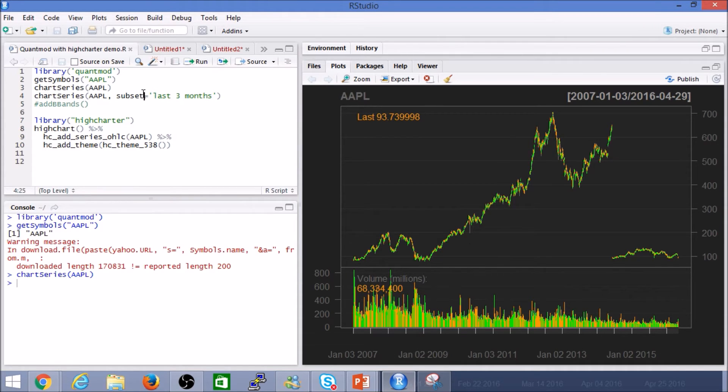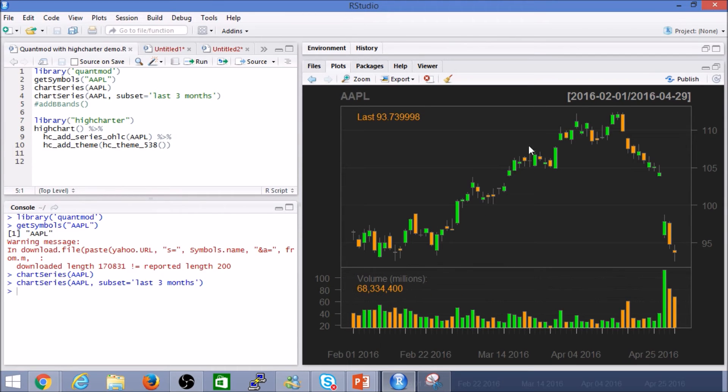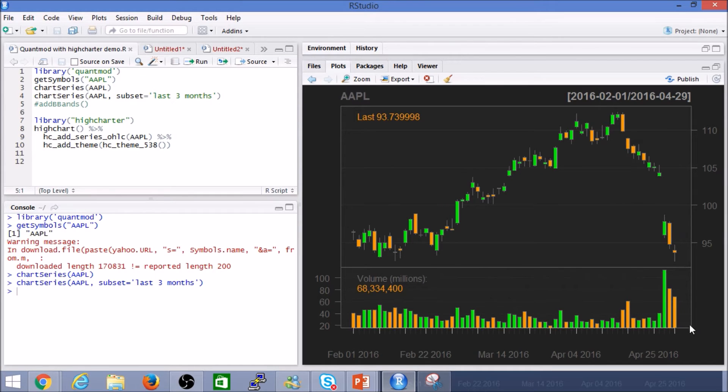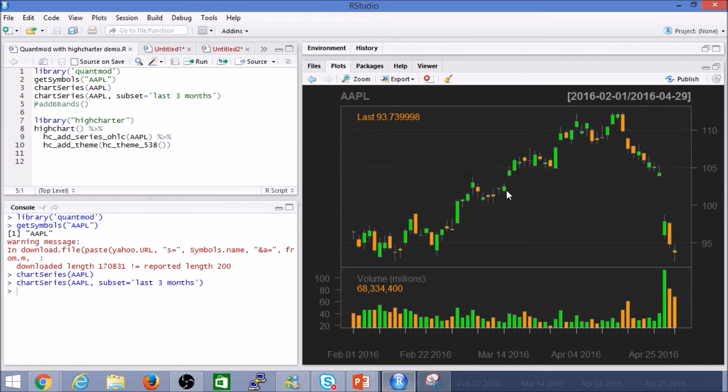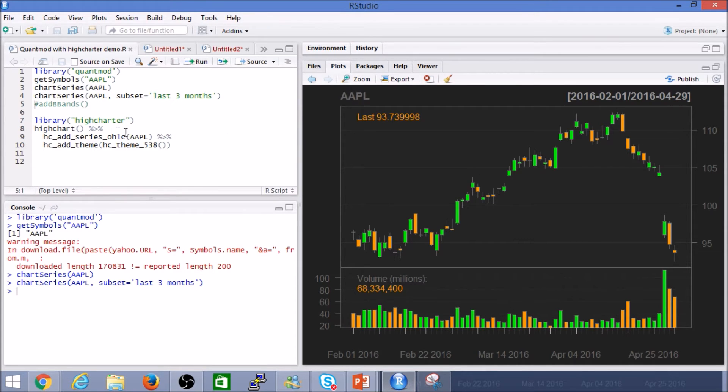But we can take a smaller subset of that for the last three months, as you can see. So this is the chart for Apple, the last three months. Though it's a great chart, again it's very static, it's not really interactive. Like again, sometimes it's just easier if we had an interactive canvas to do some further analysis, so which is why we are going to use the HiChart library.